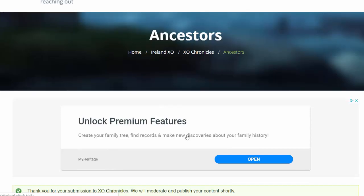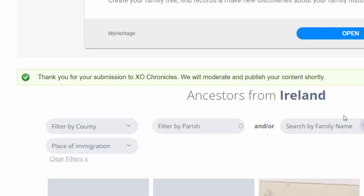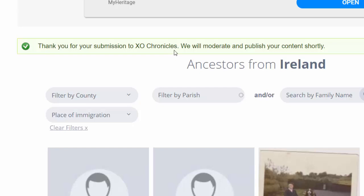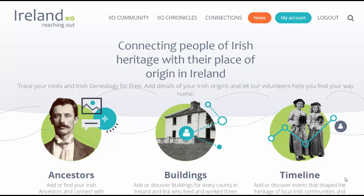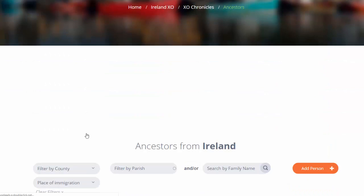Click once on Save This Person. We will be brought back to the main Ancestors page with this message: Thank you for your submission to XO Chronicles. We will moderate and publish your content shortly. Once you have saved your person, this will go into a queue to be published. We aim to publish all ancestors within 72 hours.